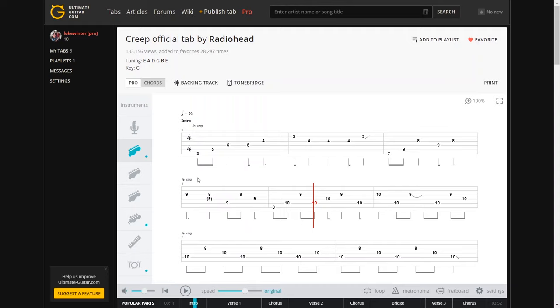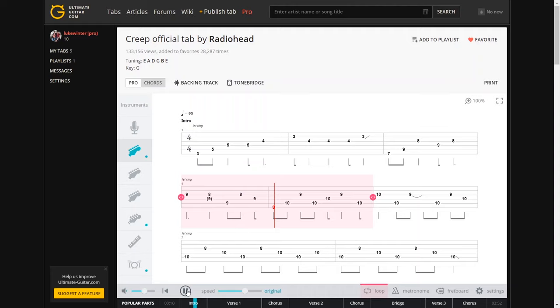But where it's really good is obviously if you use that in conjunction with what is a loop section. So you can loop a section that you particularly need to work on. So if we set this bit, it does exactly that loops again. To where you need to get really stuck into learning an intricate part of a song, it's perfect for that.